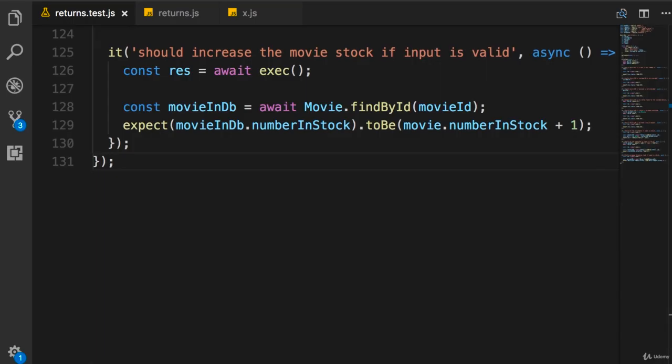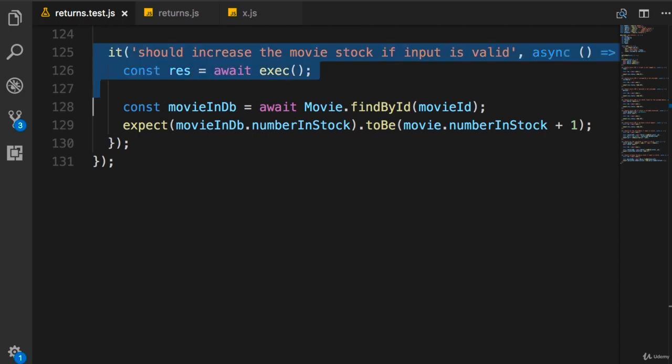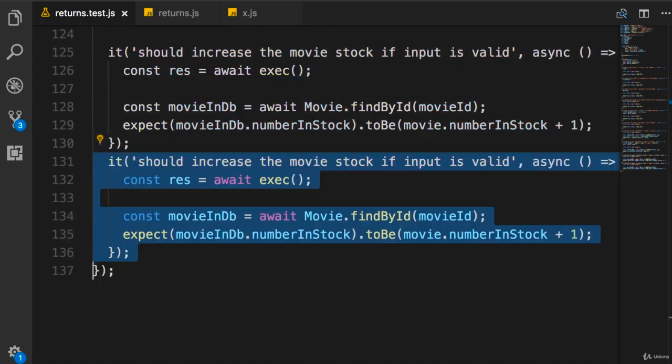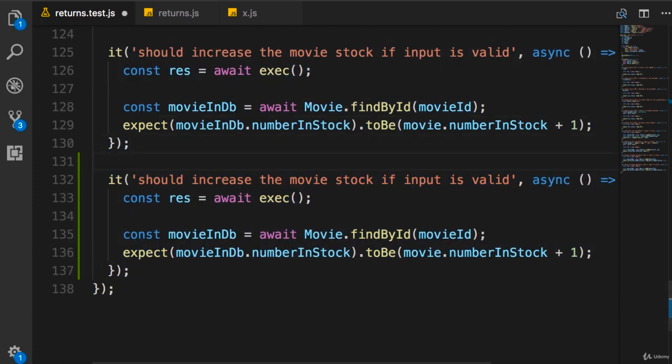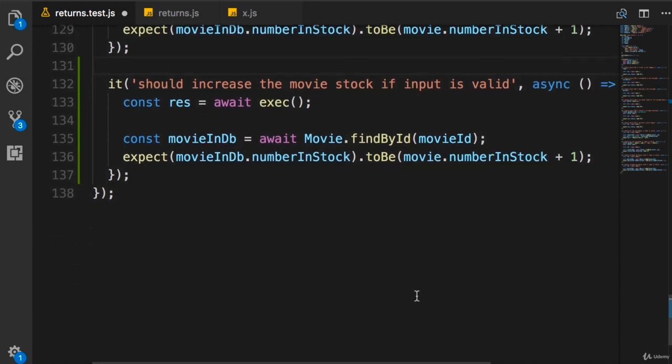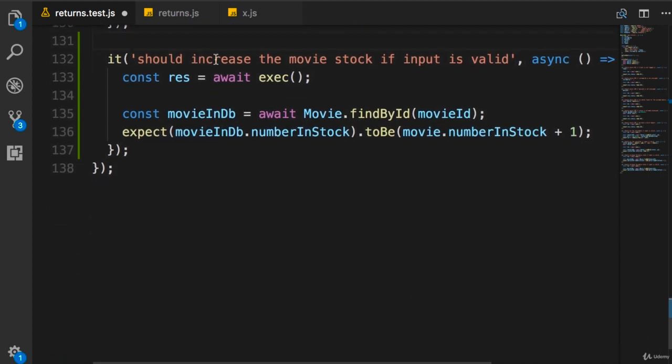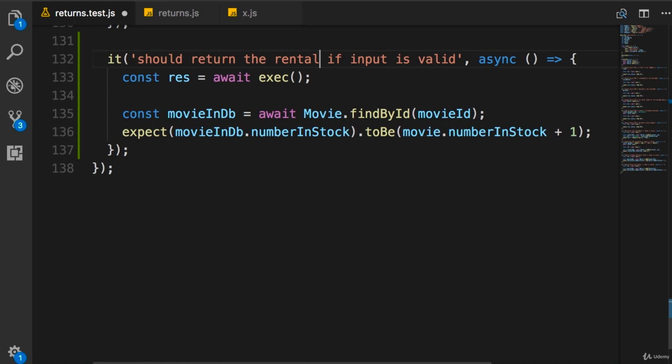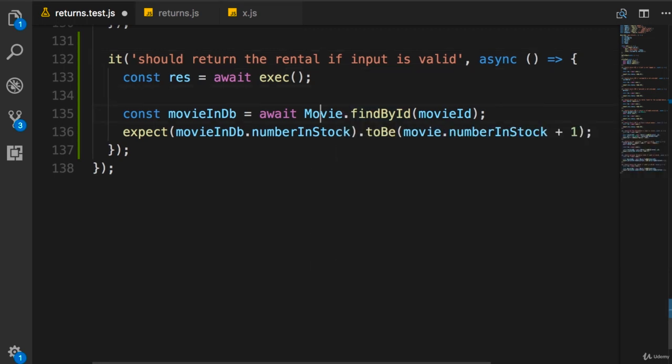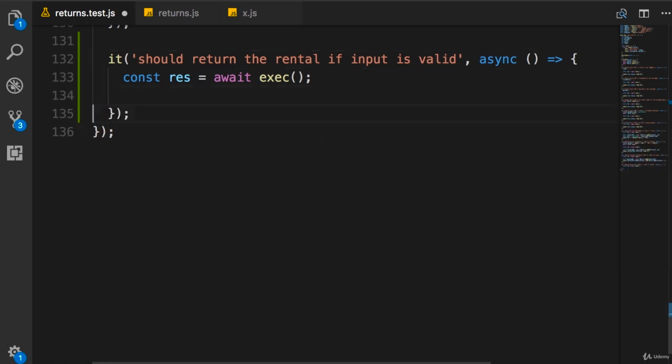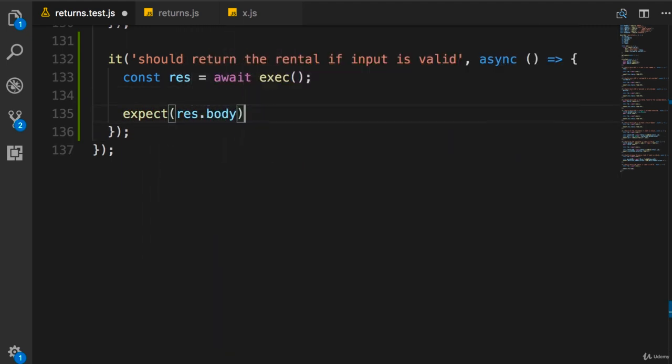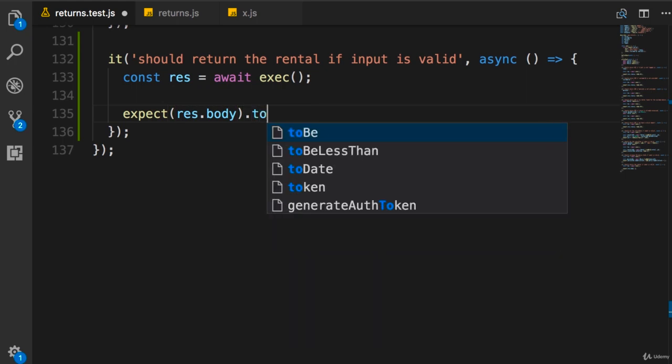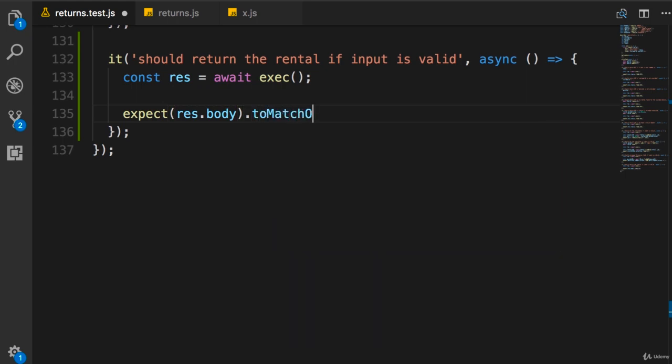And finally our last test case. We should return the rental in the body of the response, so should return the rental if input is valid. Here we need to change our expectation. We expect response.body to match object. We want this to match the updated rental, so let's get it from the database first.